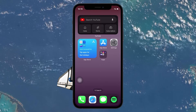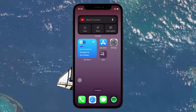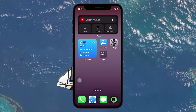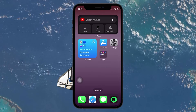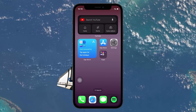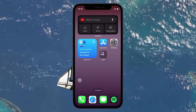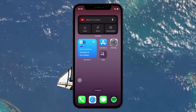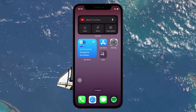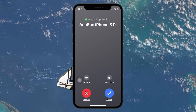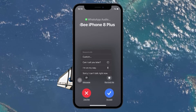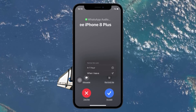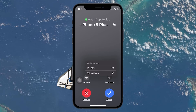To answer a call with the buttons, you just have to tap on the Accept button. Nevertheless, for both call screens, you can use the options such as sending a message or setting a reminder, by tapping on the small icons next to the slider or buttons.